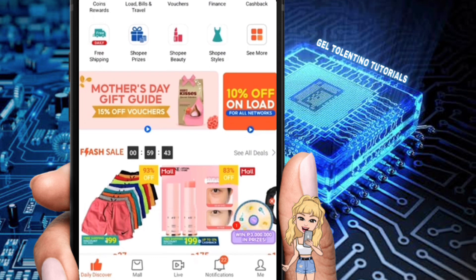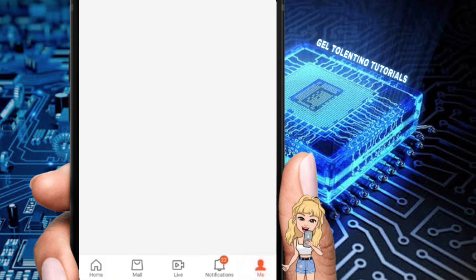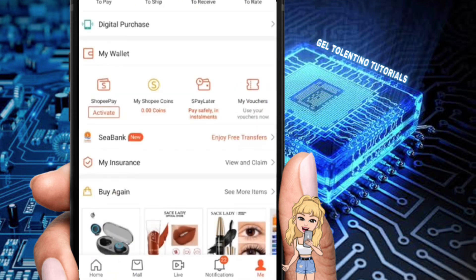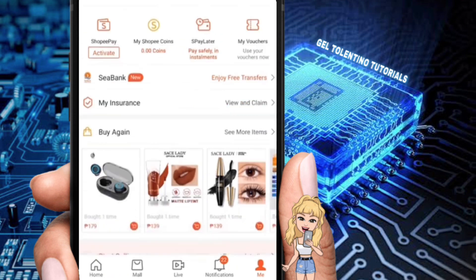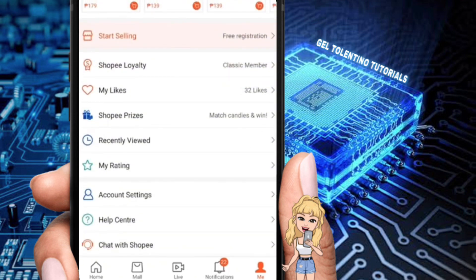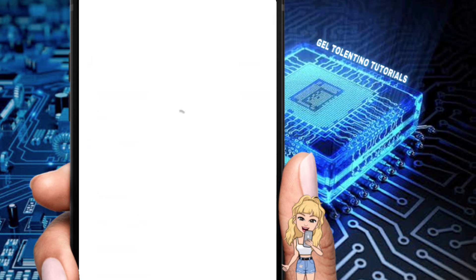You will be routed to this page. The next thing you're going to do is go to the Help Center.